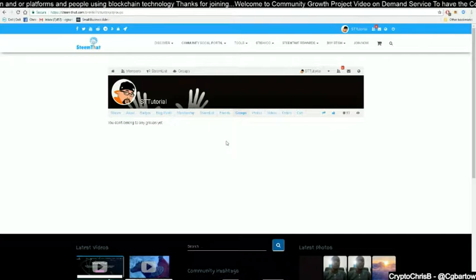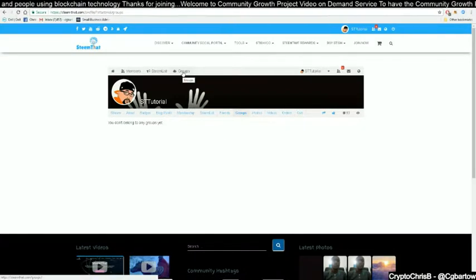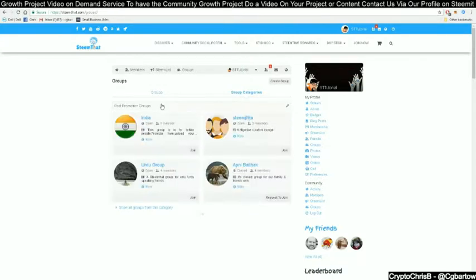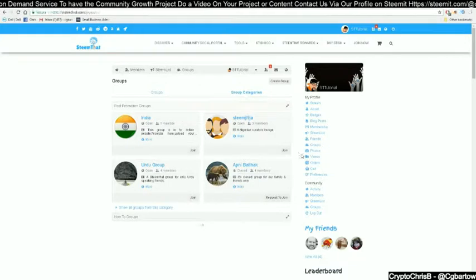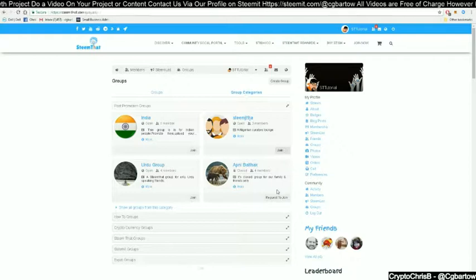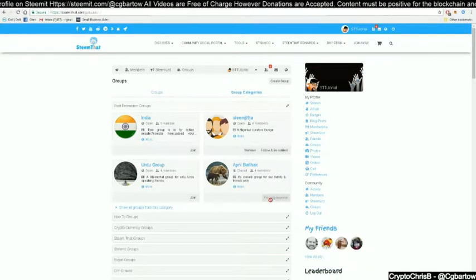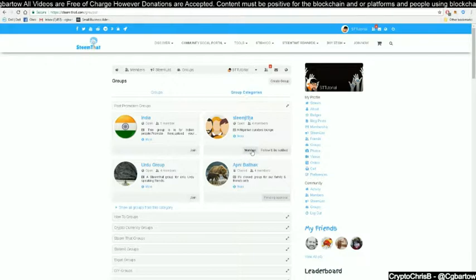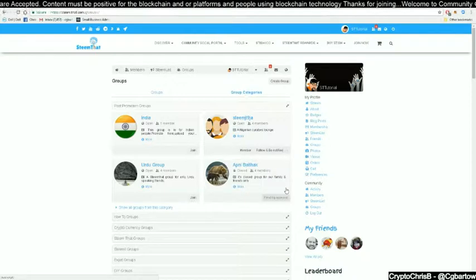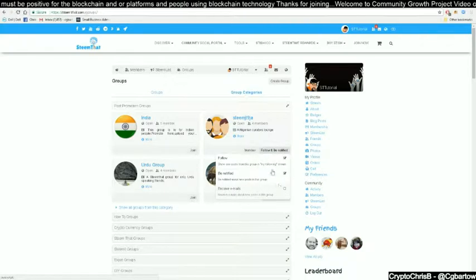Currently we are not a part of any group. To join a group, go to the Groups tab and select groups. You will be taken to the groups page where you can see groups and group categories. If it is an open group, select join. If it is a closed group, select request to join, and a pending approval link will show. Once you are accepted to a closed group, your member status will update and you can follow the group to receive notifications. You will see checkboxes for follow, be notified, or receive emails — uncheck receive emails if you do not want email notifications.